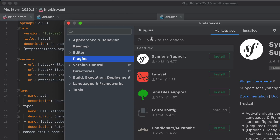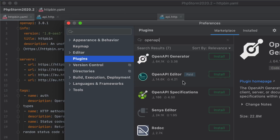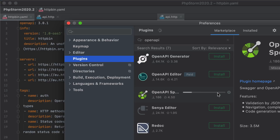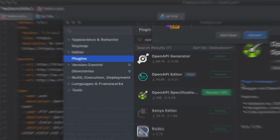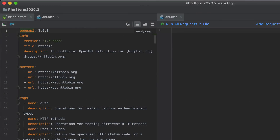Starting with 2020.2, PHPStorm supports the OpenAPI Specifications plugin. To get started, go to Preferences > Plugins > Marketplace, search for the plugin, and install it.